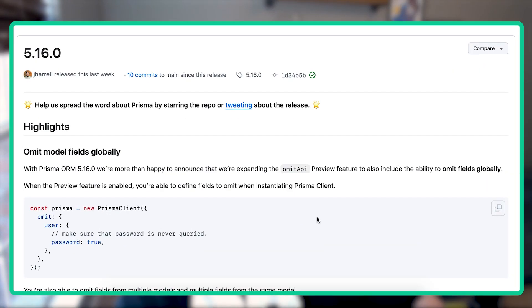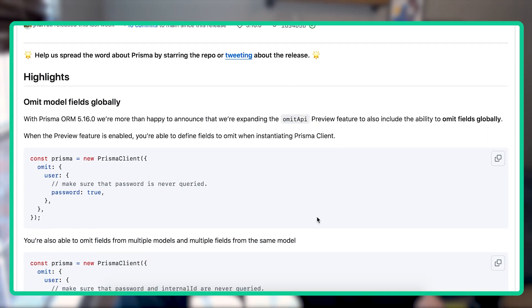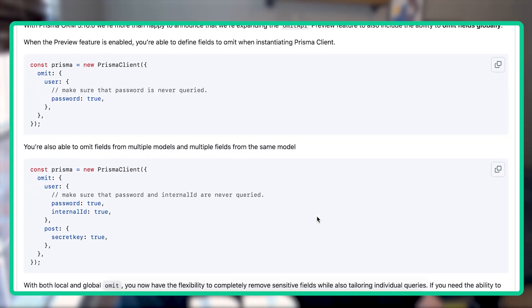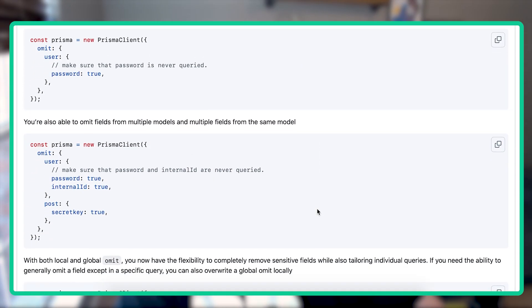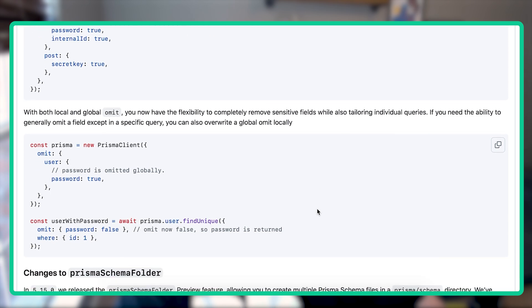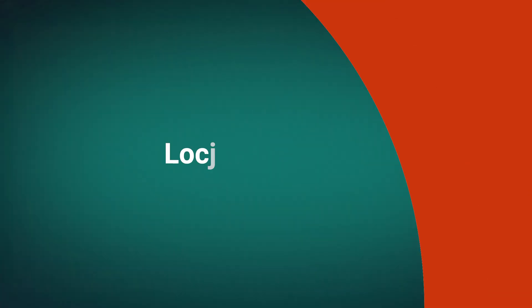Hey Prisma friends! In the latest version of Prisma ORM, version 5.16.0, we released a new preview feature that allows you to globally declare which fields of your Prisma models you want to omit from all of your Prisma client query results.